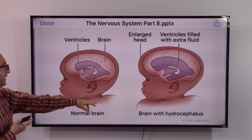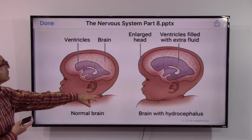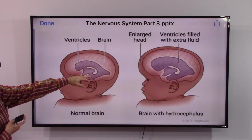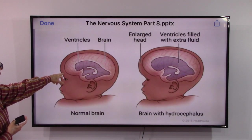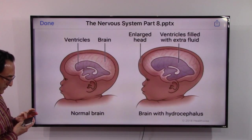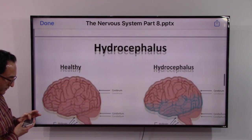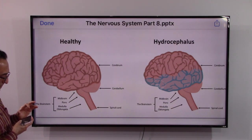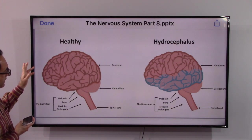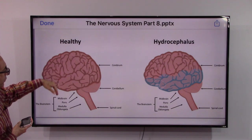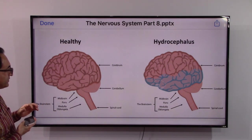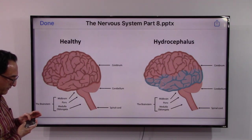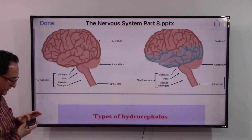Here we can see a normal brain compared to a brain with hydrocephalus. You will see that the ventricles are filled with extra fluid — this is normal and this is enlarged. The next slide shows how it looks from the inside — healthy versus the one who has this disease.